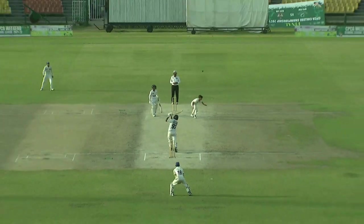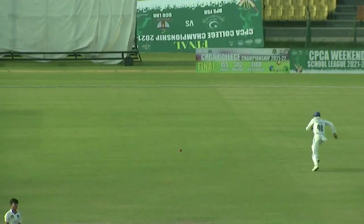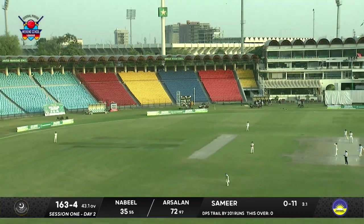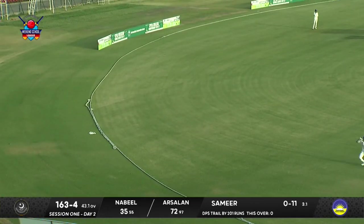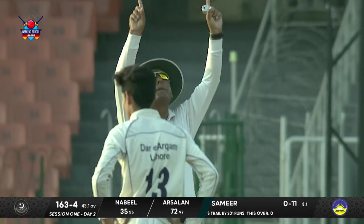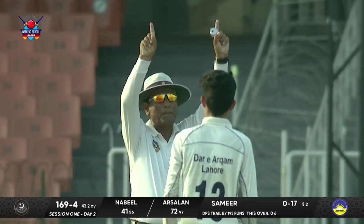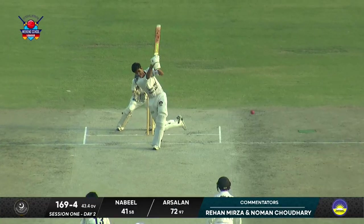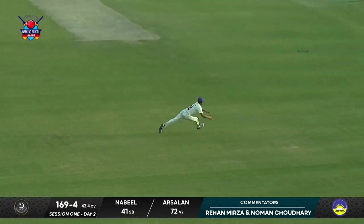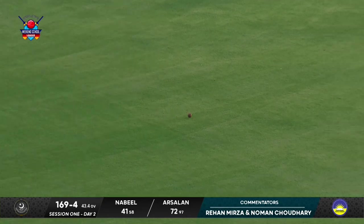Nabeel has done four runs here — Nabeel has been sent to this job. He was in the game. Absolutely effortless shots. Nabeel beats the mid-on region fielder and goes for four.